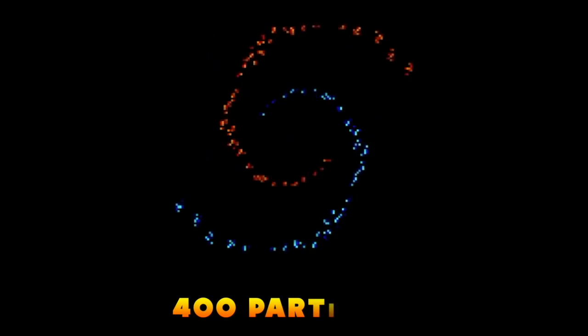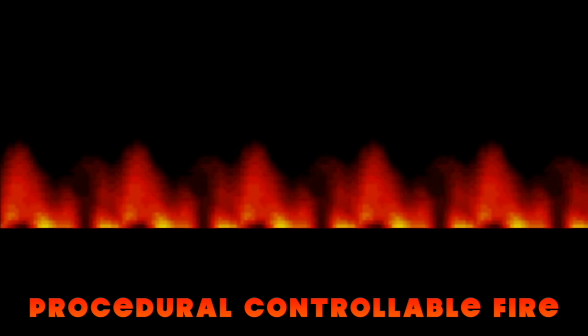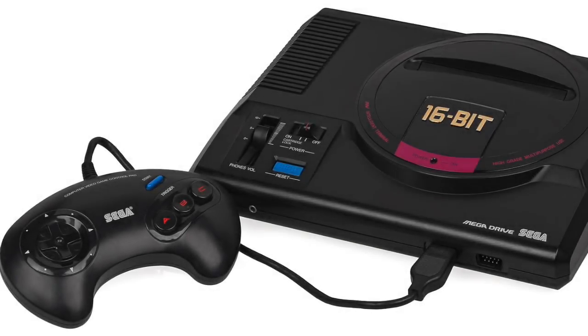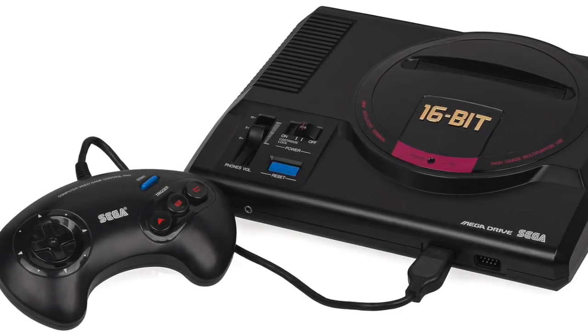Last year I made a mega demo video showing off a bunch of Sega Genesis effects I'd written, and one of them was this fire effect. I recently made a Yule log video using this effect that I scaled up to full screen, and that got me thinking about whether I could do the same scaling on the actual Sega Genesis.